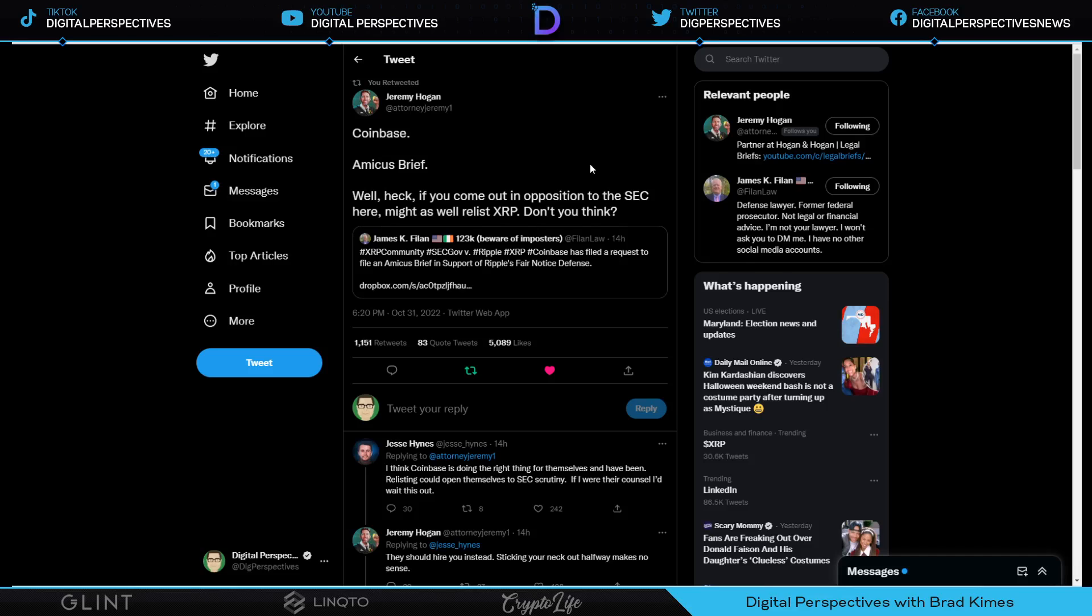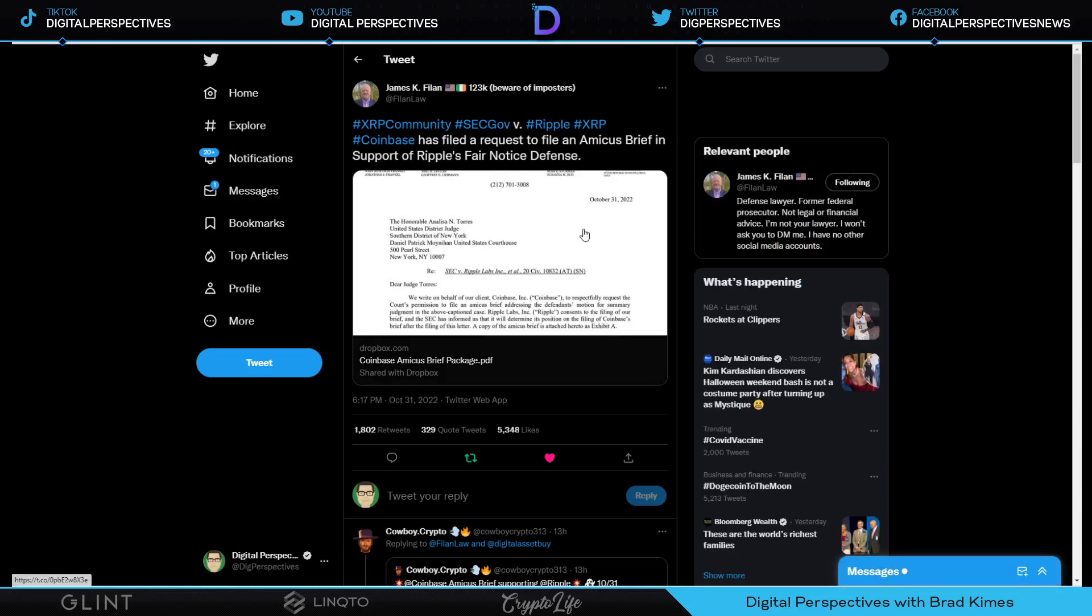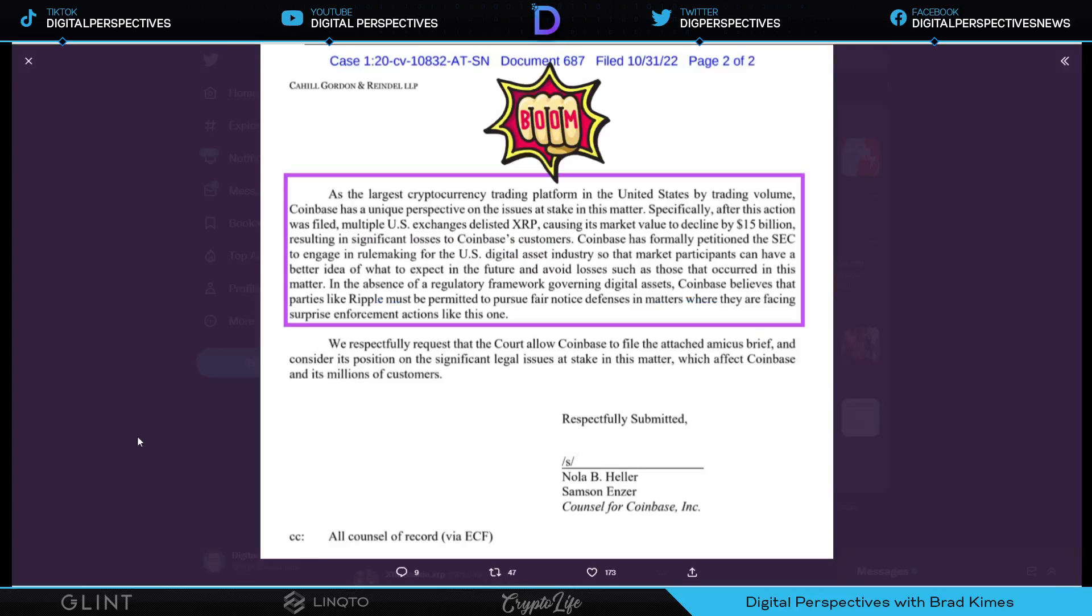Well heck, if you're going to come out in opposition to the SEC here, you might as well relist XRP, don't you think? That's exactly what I think, you tell them Jeremy Hogan. That's exactly what I said the other day too. You don't want to practice tribalism, you want to talk down tribalism, well that's fine, but you got to step up. And that's exactly what Coinbase has done here. As the largest cryptocurrency trading platform in the United States by trading volume, Coinbase has a unique perspective on the issue at stake in this matter. Specifically, after this action was filed, multiple U.S. exchanges delisted XRP, causing its market value to decline by $15 billion, resulting in significant losses to Coinbase's customers.